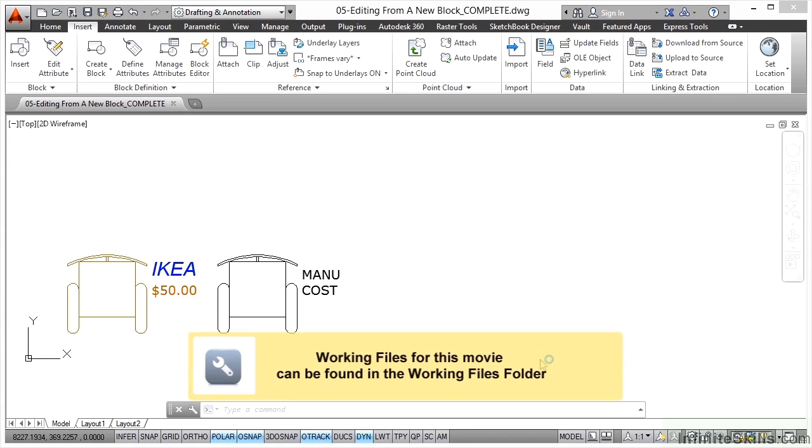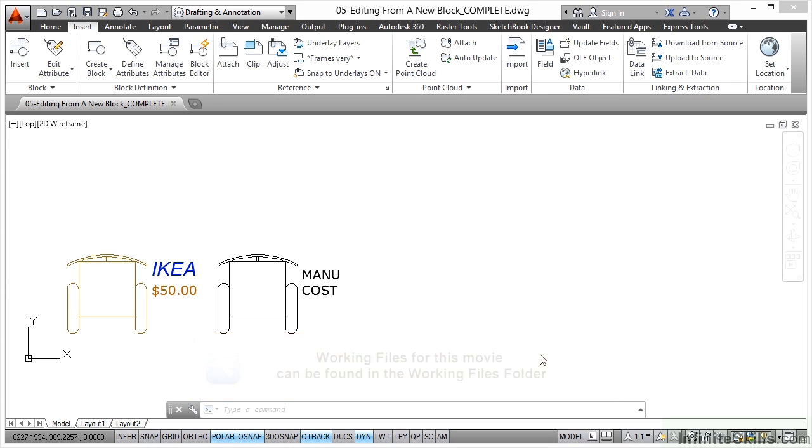We're now in a new section in the AutoCAD blocks and dynamic blocks course. We're going to look at the block editor, which allows you to edit existing blocks and also edit blocks that you're creating on the fly. First, we'll look at how to edit using the block editor from a new block.